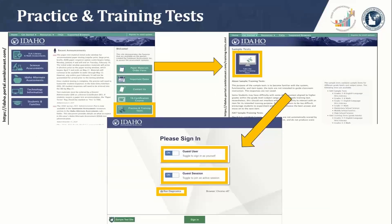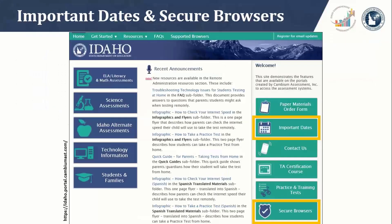Just a few more resources: remember that practice and training tests will remain available even after the testing window closes on May 28th. Using a supported web browser such as Chrome or Firefox, anyone can log in and take a practice or training test. Students testing remotely can also use the run diagnostics feature to test internet speed. Keep in mind the important dates and secure browsers on the ISAT portal.